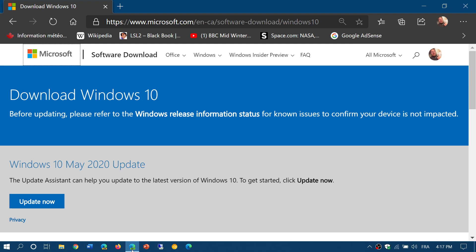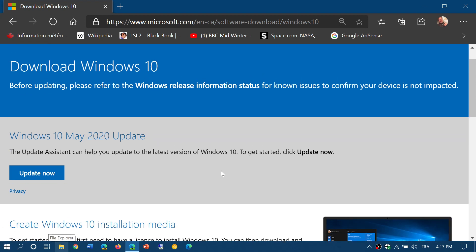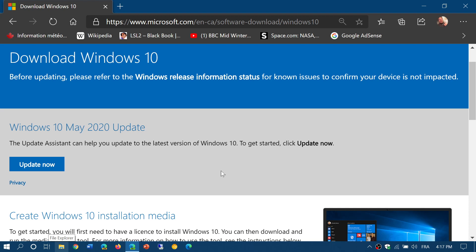You will get the Windows 10 May 2020 Update. Now, it's not free if you don't have a license key — it will give you a watermark and tell you that you're not activated, and you won't be able to change some settings and options in Windows 10. But you can download it for free and try it. I believe you have 30 days to play around with Windows 10 before it starts telling you that it's not activated.